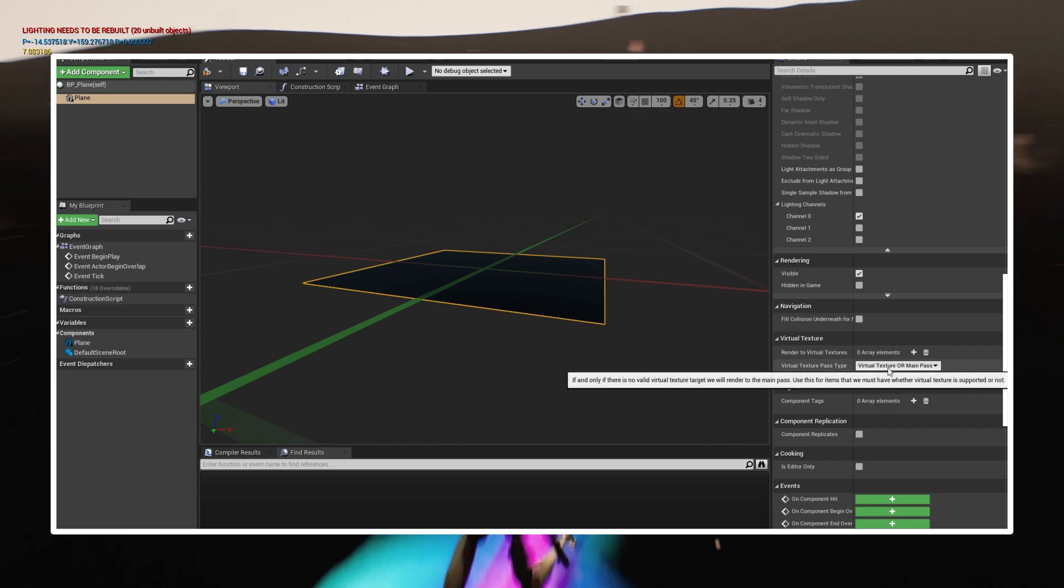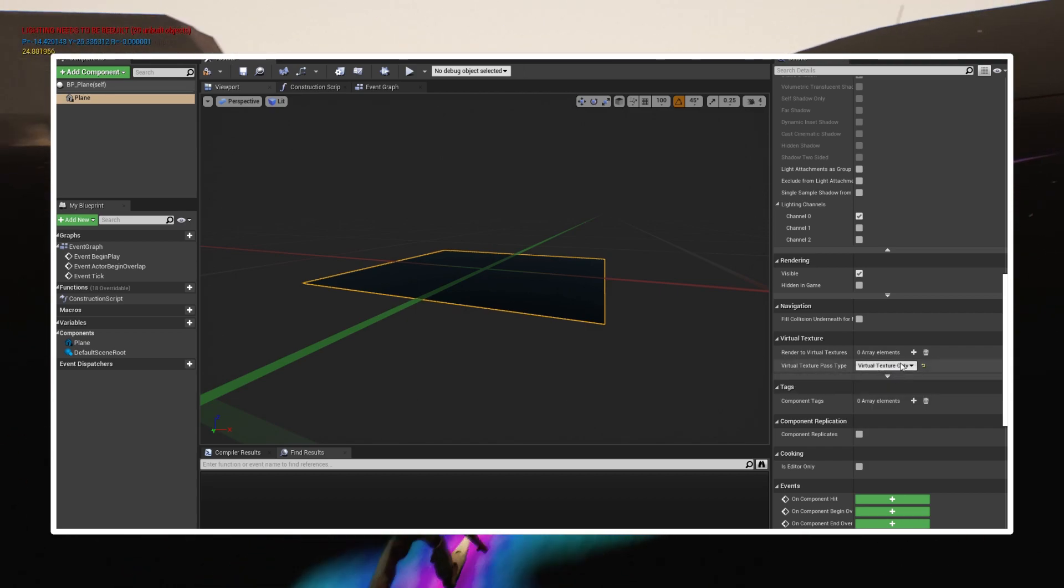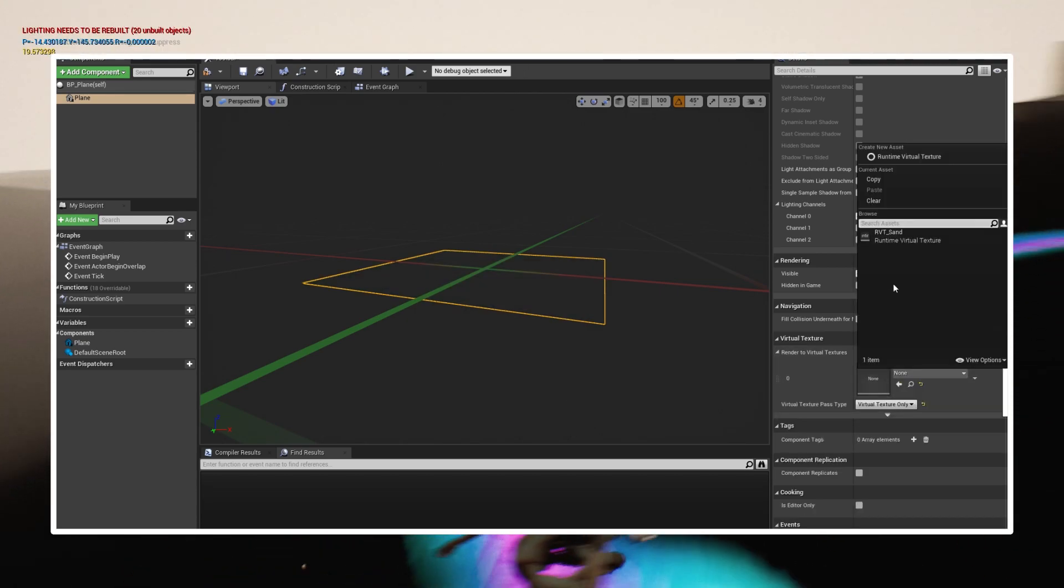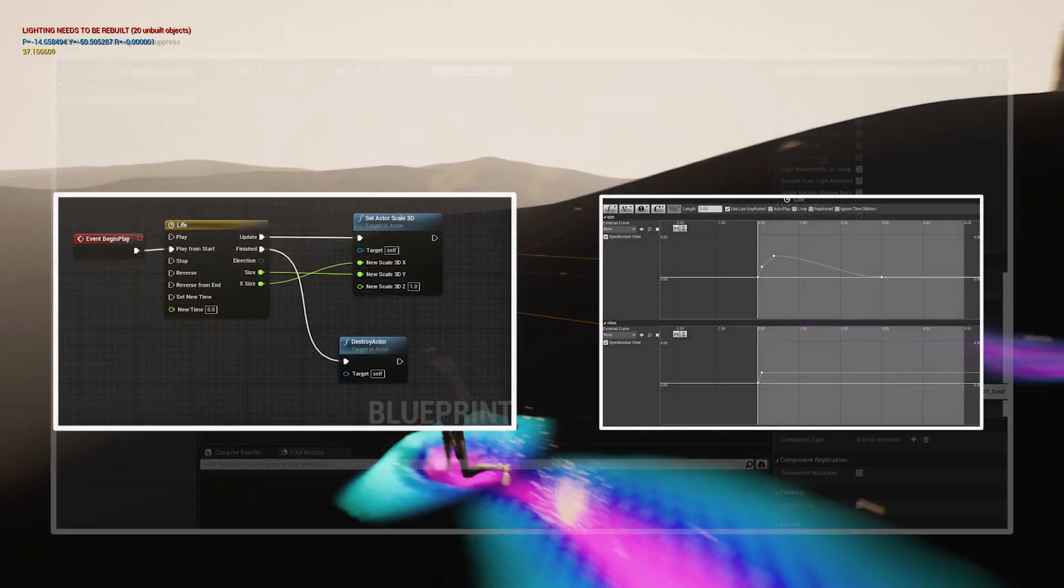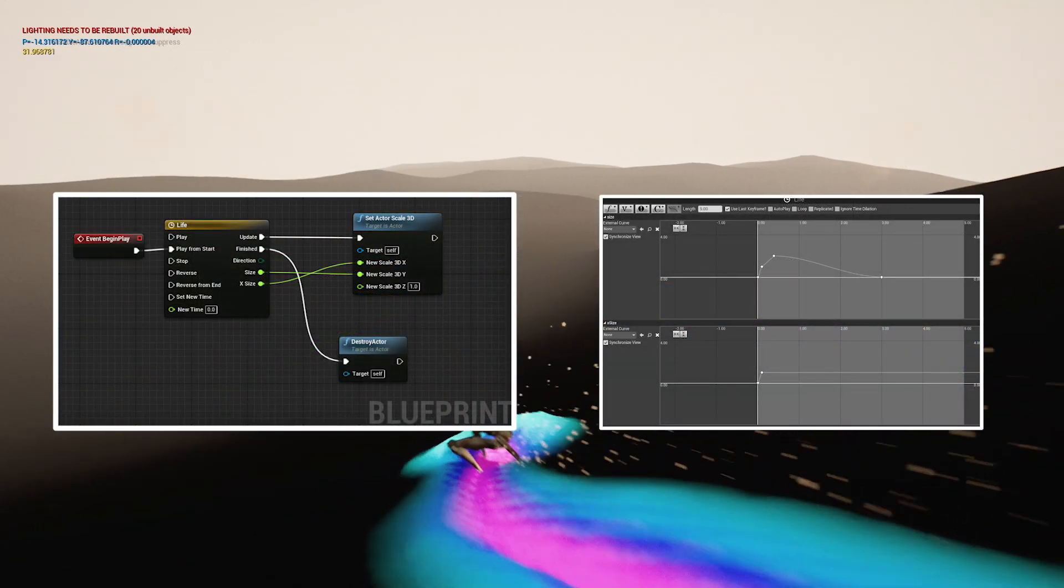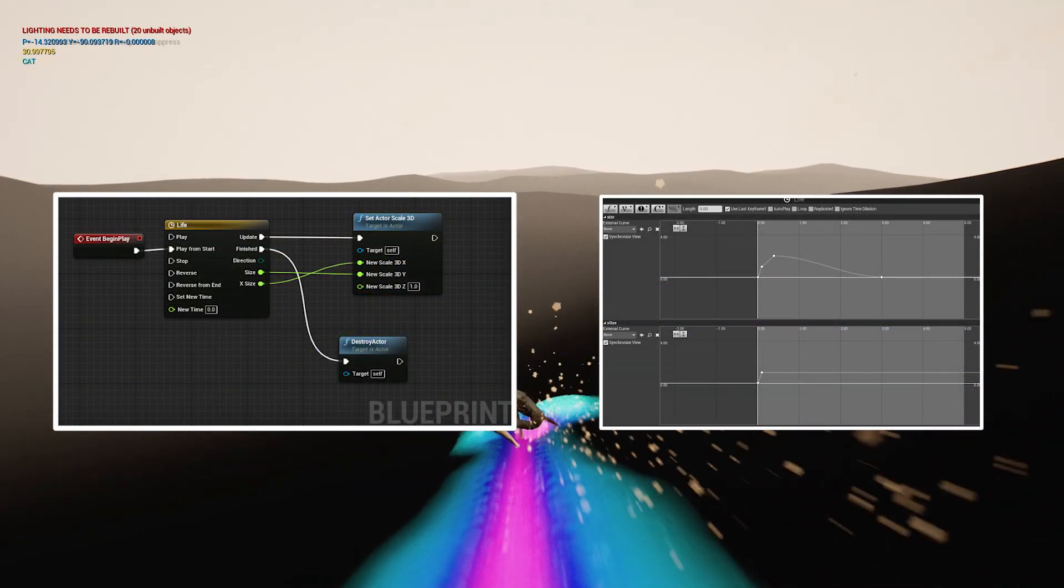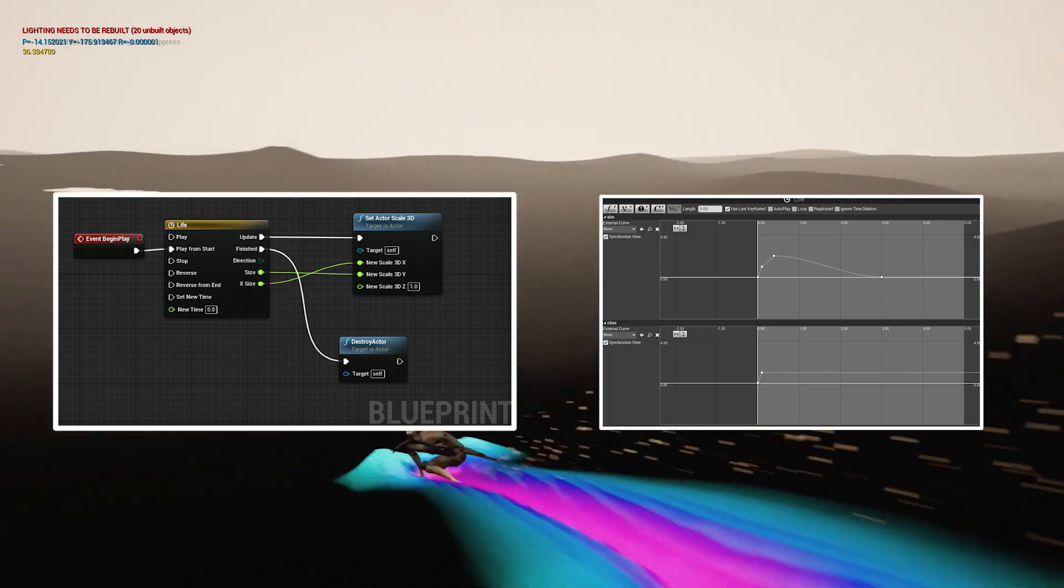Go to the virtual texture tab. Choose virtual texture only, and select your RVT. In the event graph add a timeline to make the plane appear then shrink and finally disappear.